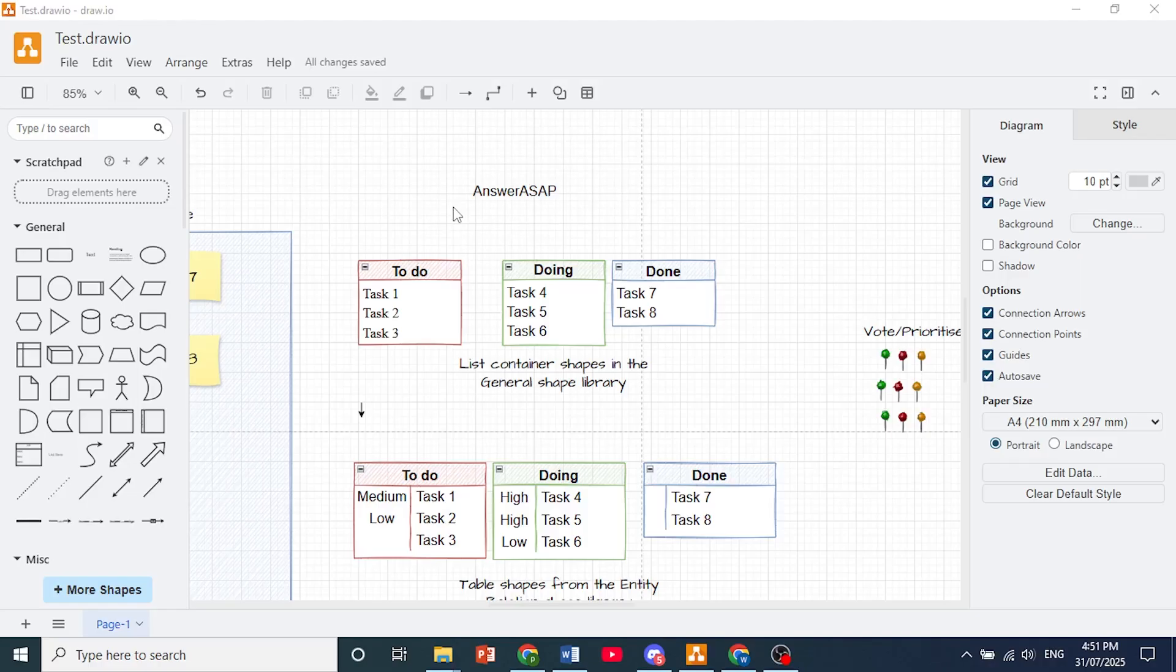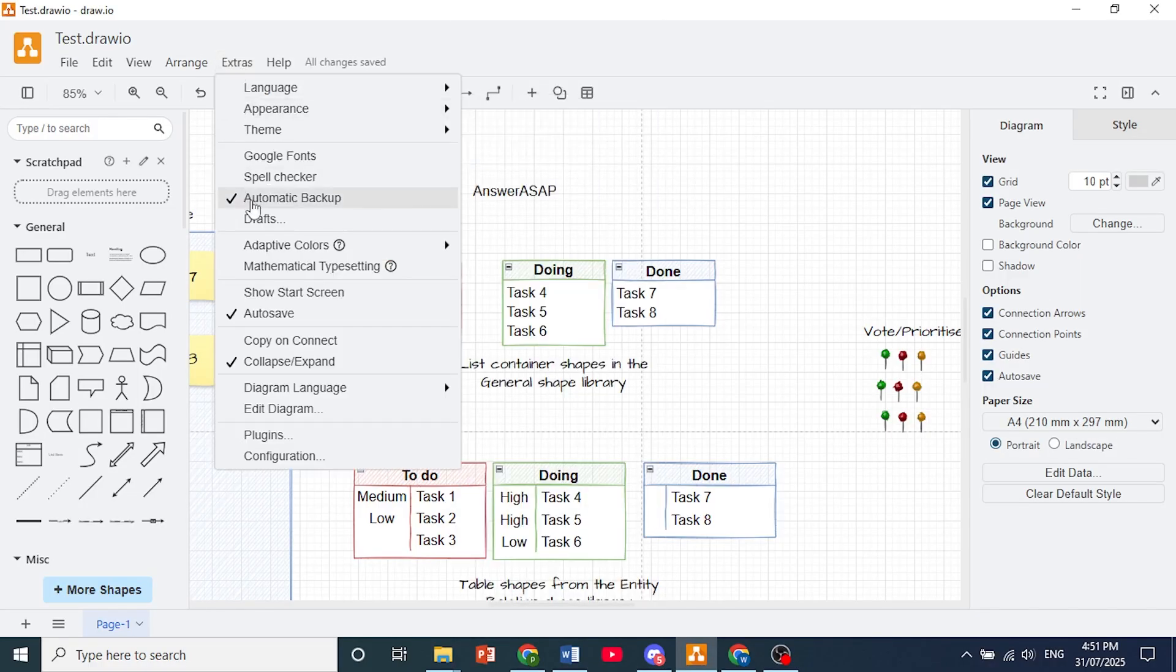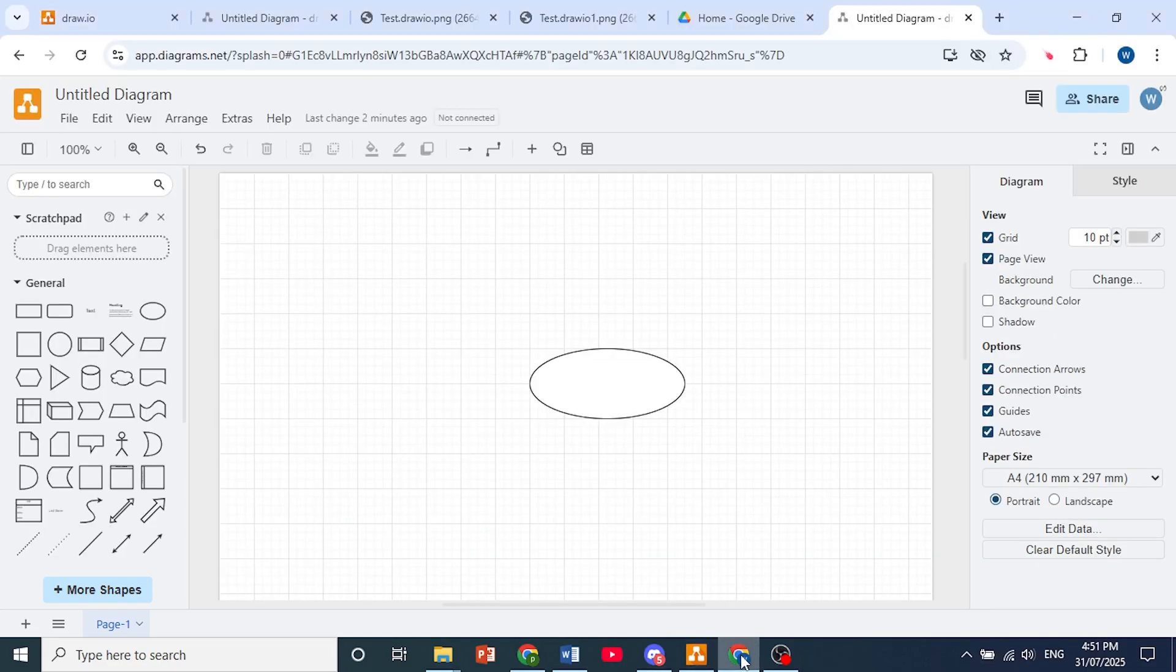The first thing I suggest you do is click here on Extras, make sure Automatic Backup and Autosave is toggled on so you don't lose any work.